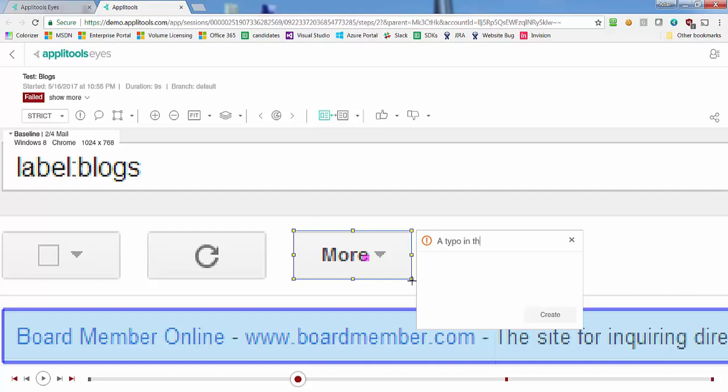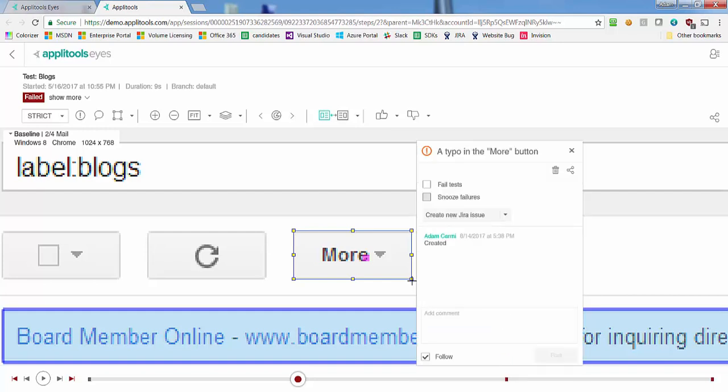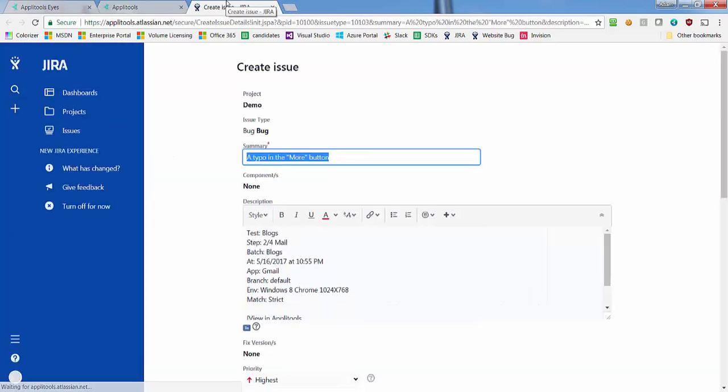Hi, I'm Adam from Applitools and in this short video I'll show you how to create new Jira issues directly from your Applitools Eyes test results.